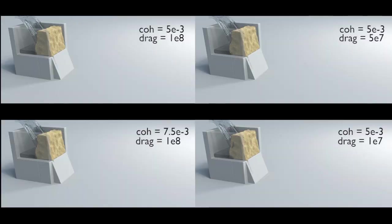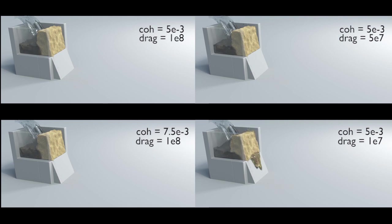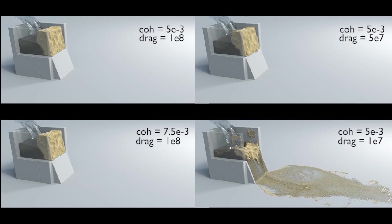With various sand cohesion values and drag coefficients for the momentum exchange term we can simulate the phenomenon of a dam breach.